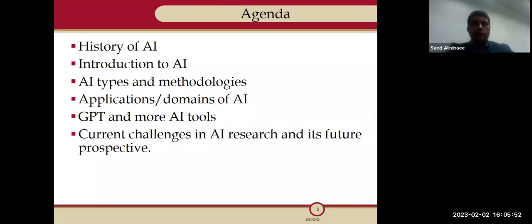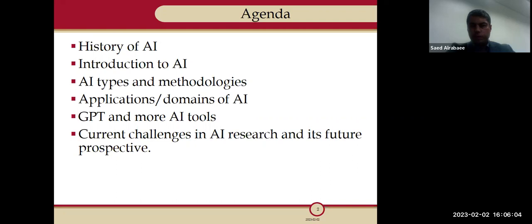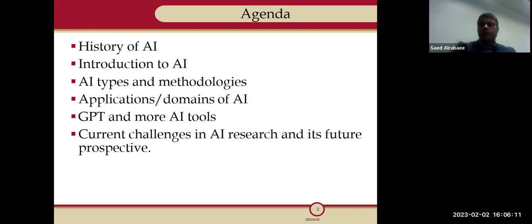Here is the agenda. We'll start with the history of AI, introduction to AI, AI types and methodologies, application domains of AI, GPT and more AI tools, and finally the current challenges in AI and its future perspectives.